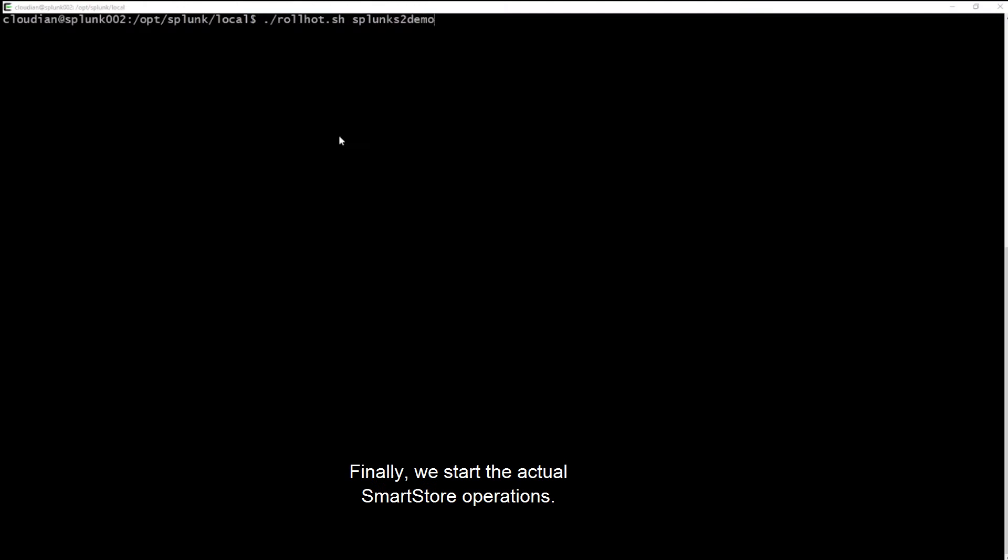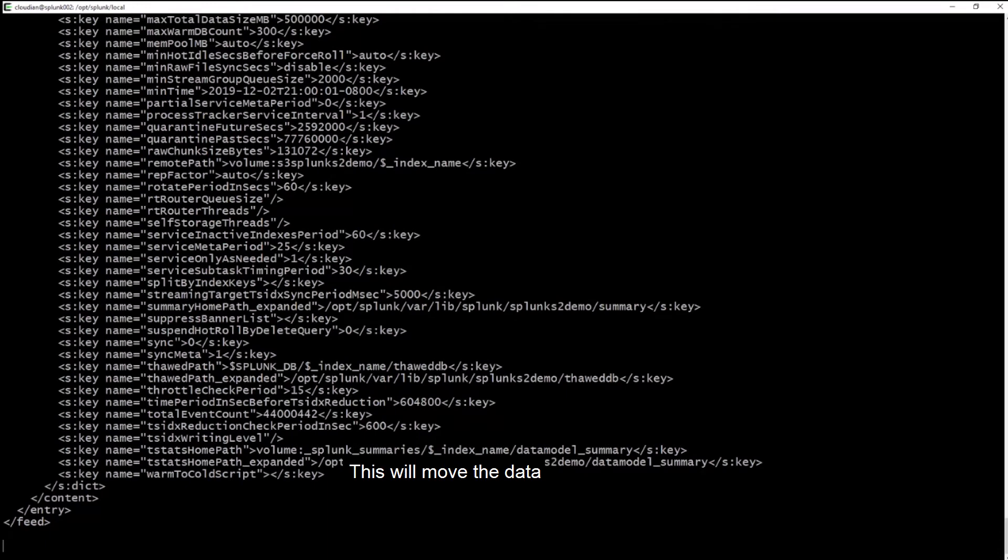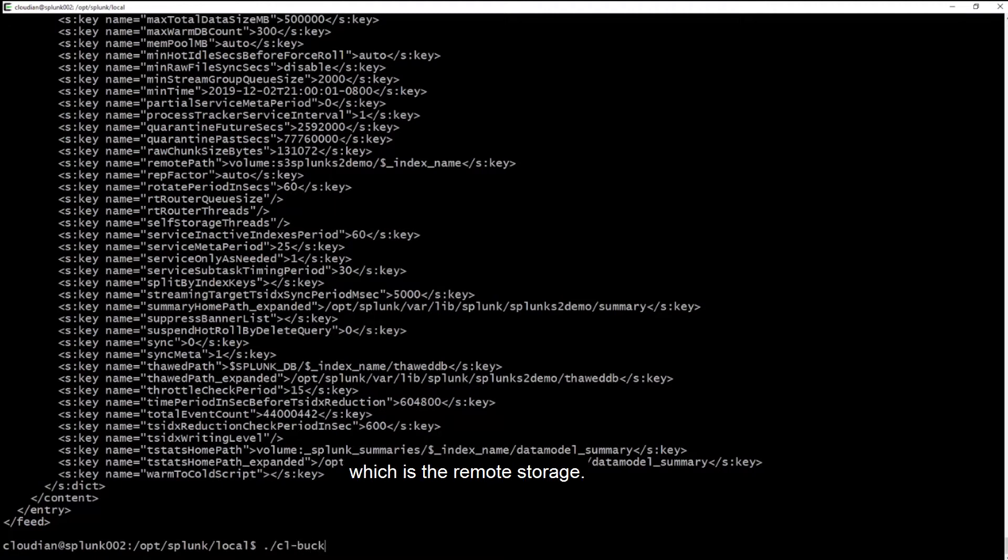Finally, we start the actual SmartStore operations. We now roll the buckets from hot to warm. This will move the data from hot buckets into SmartStore cache, as well as migrating the master copy onto HyperStore, which is the remote storage.